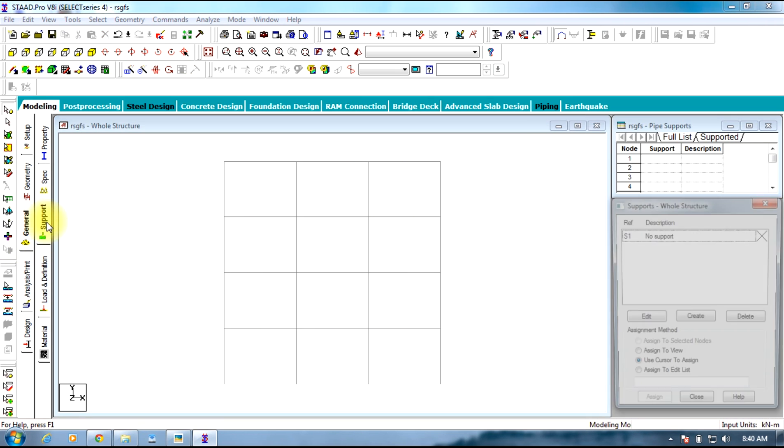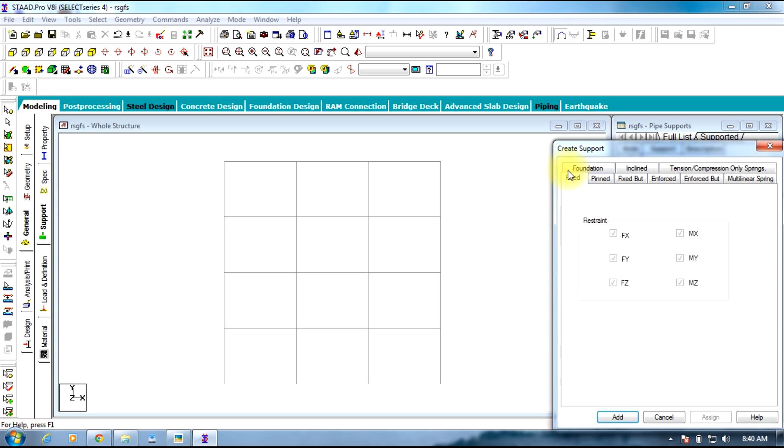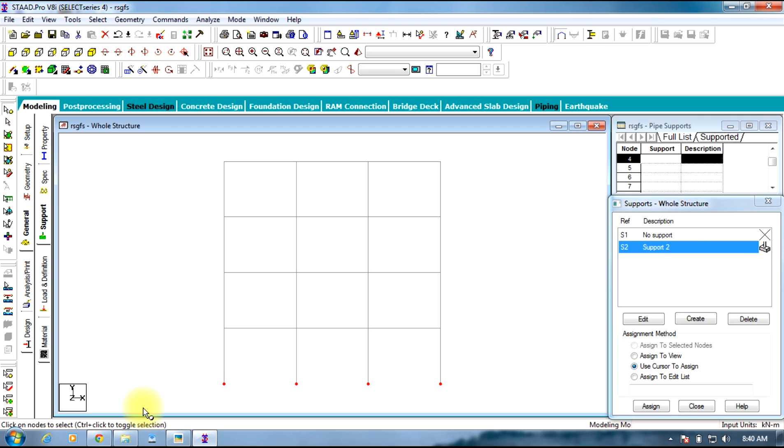Select the size and assign it to the whole structure. Now go to Support, give fixed support, and assign to the bottom nodes.